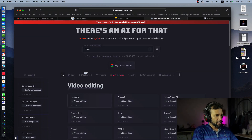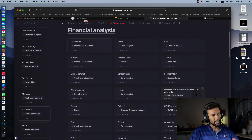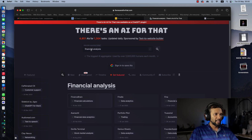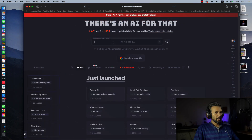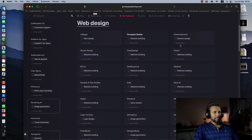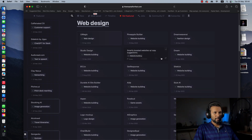We will take a look at financial analysis. We will also take a look at start-up products and the website.